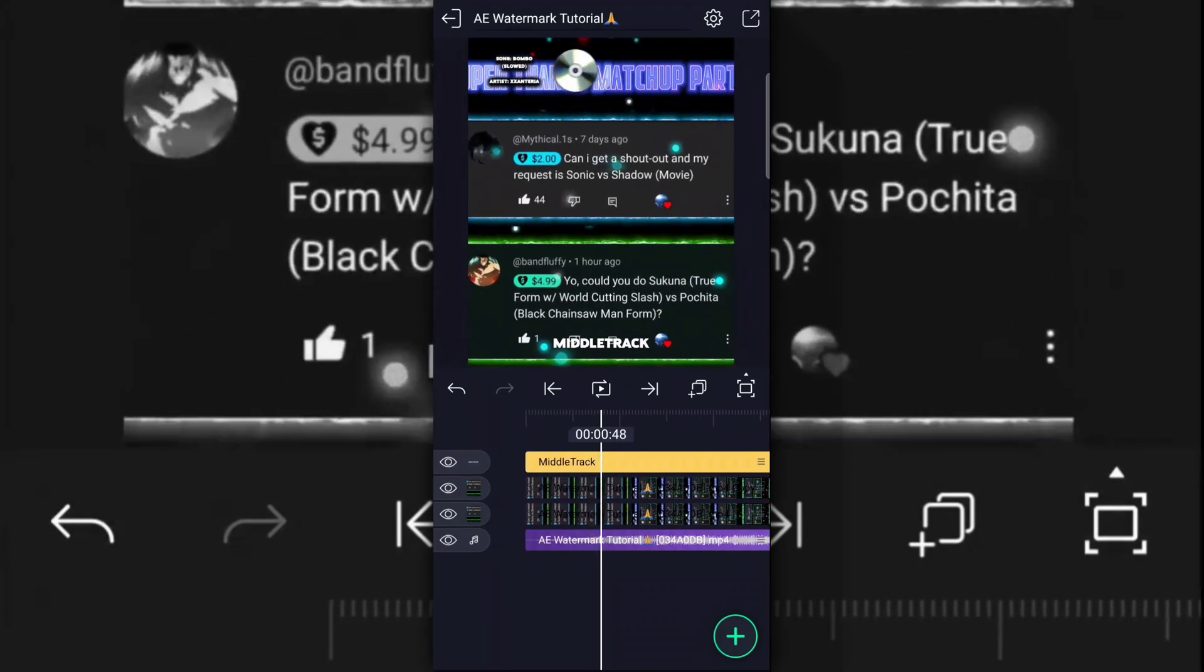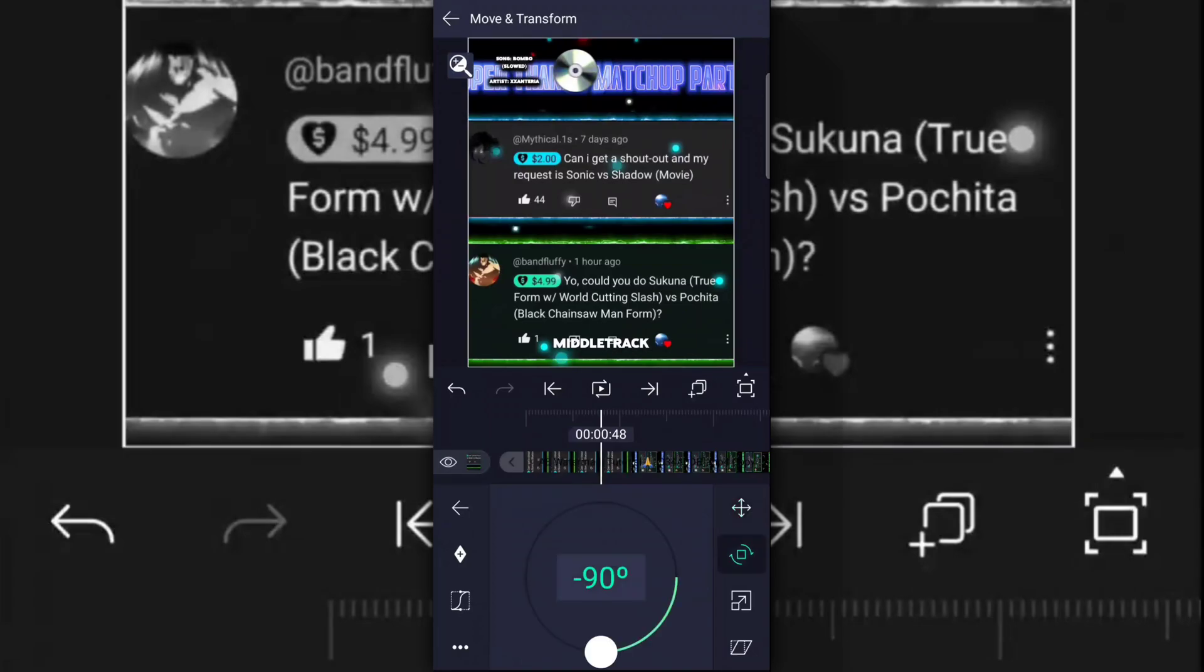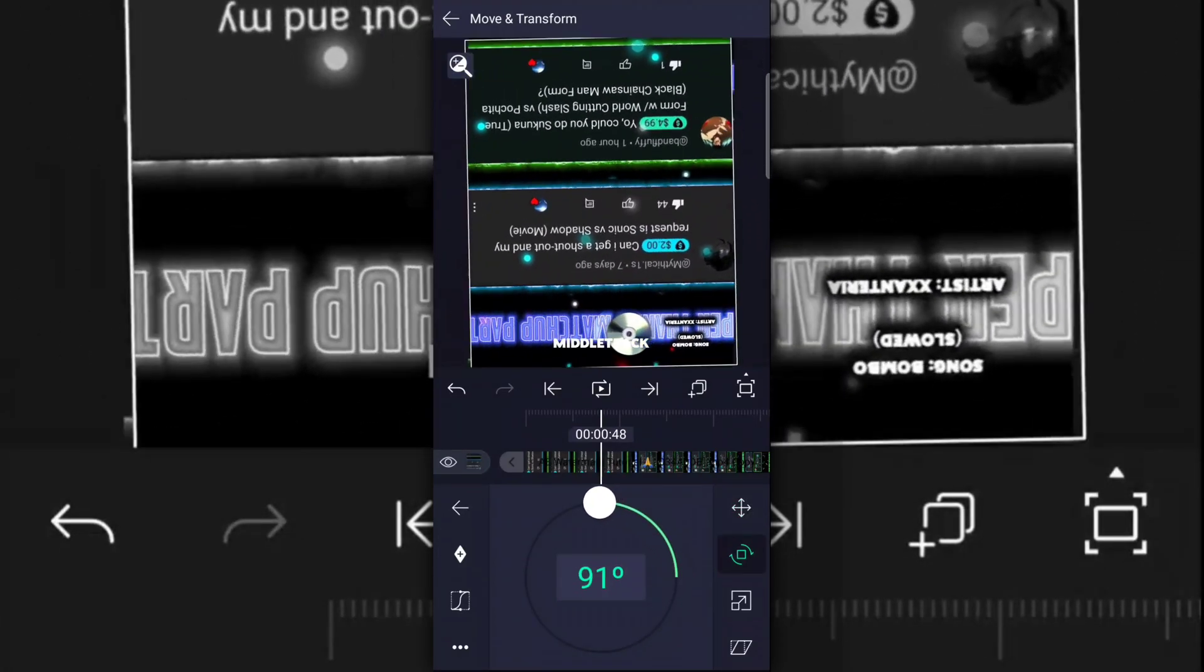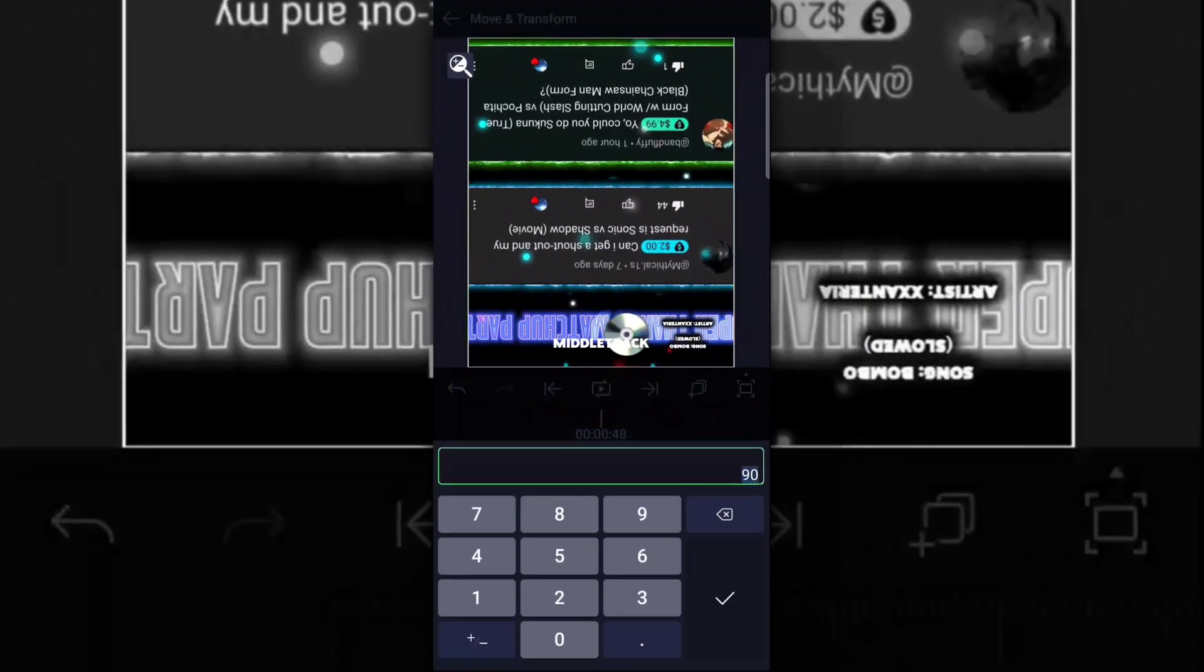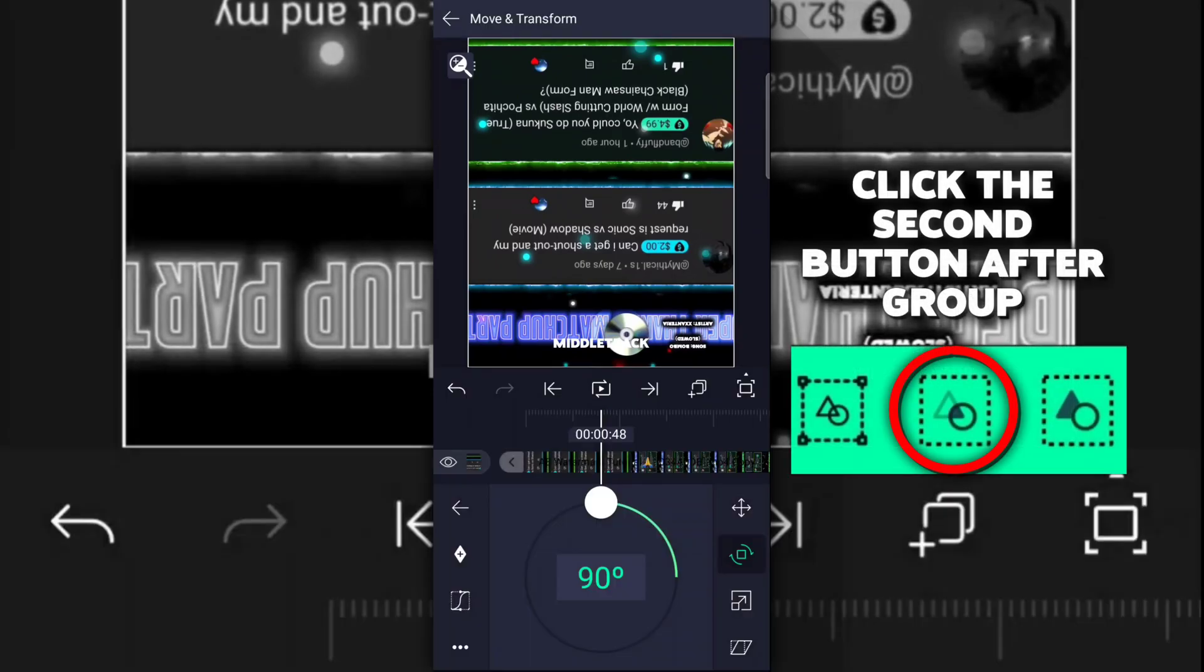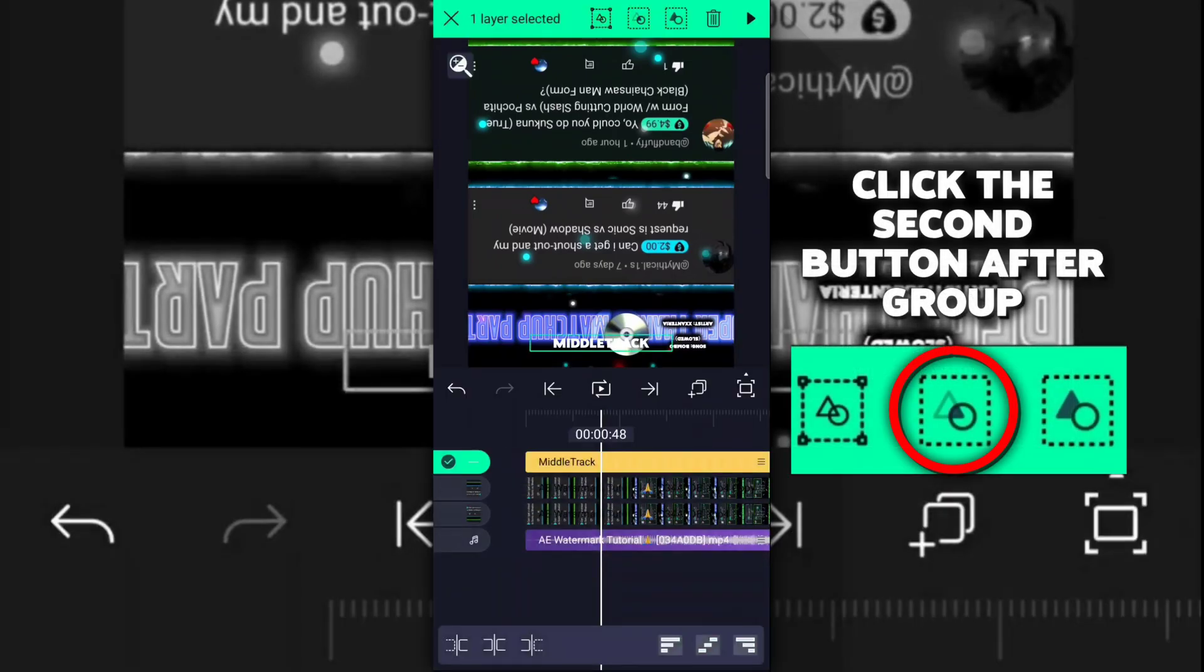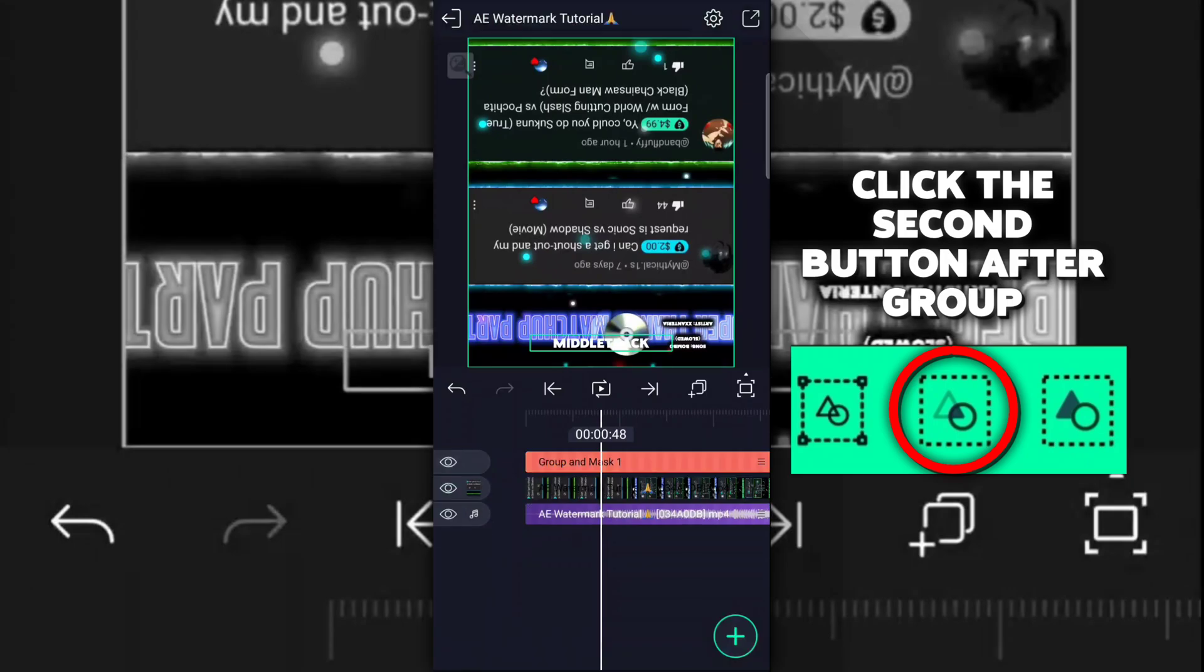Then after that, you want to flip the second copy of your edit. Once you do that, you want to group your text with the second copy of the edit, like this.